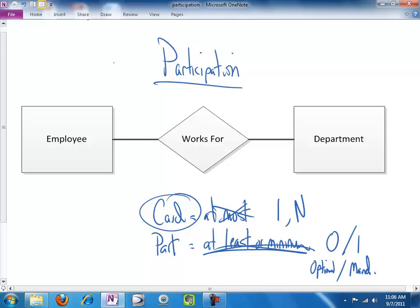Well, if that's true for cardinality, it's even more so true for participation. We are going to have to know how the business works and what the rules are before we can represent participation properly.